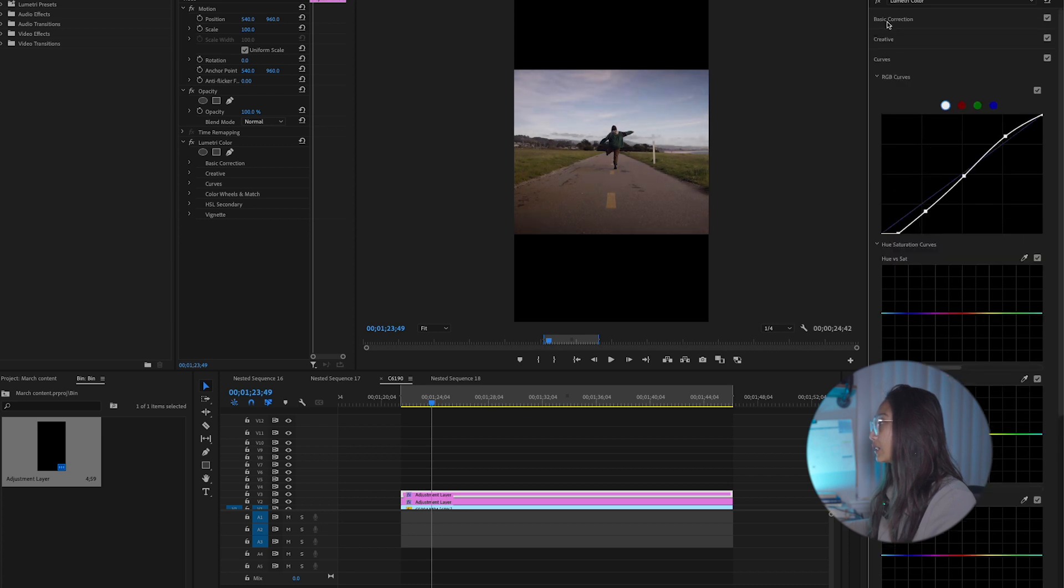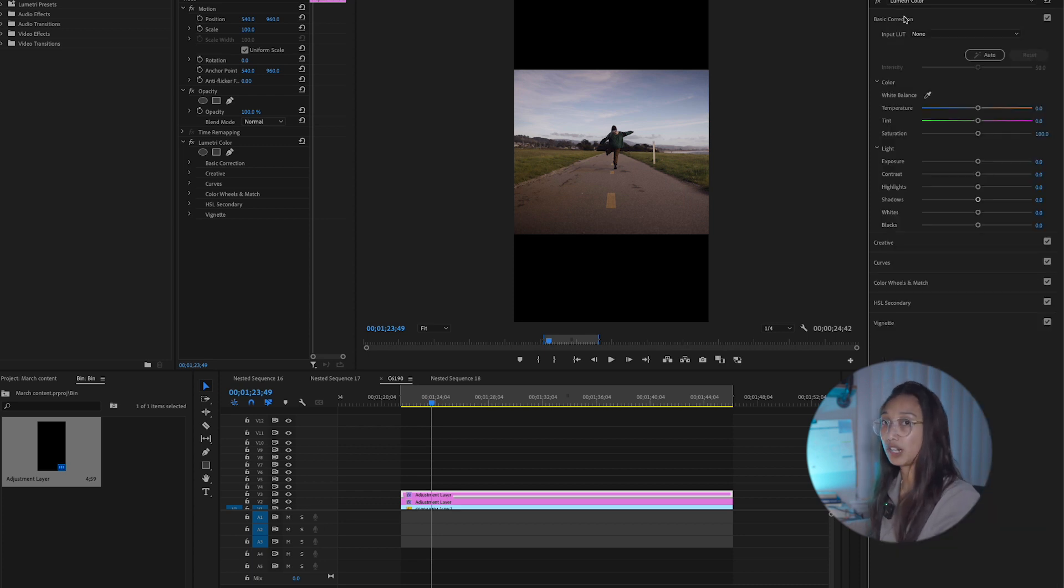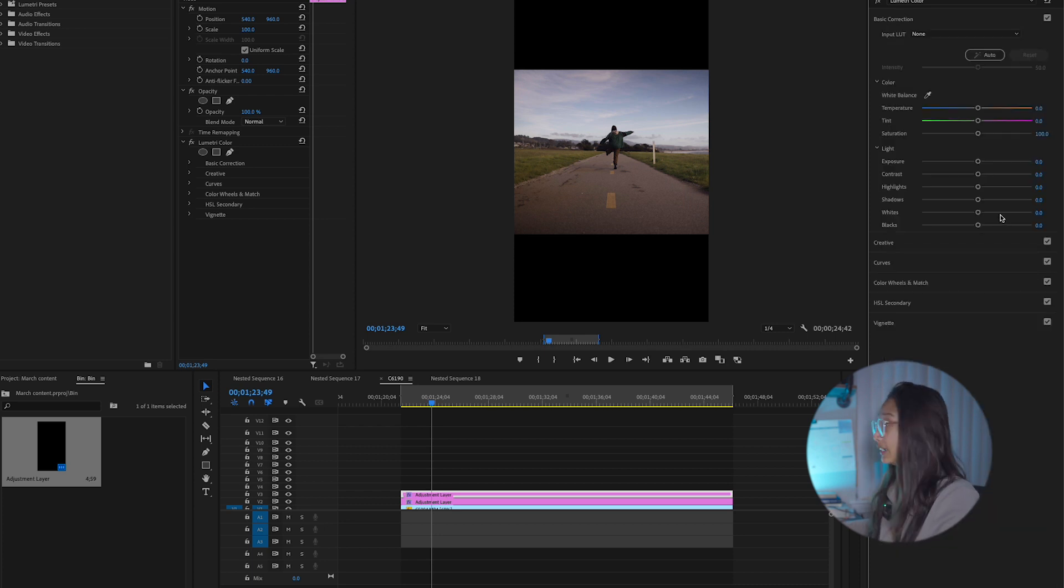And then I'll go into my basic correction, add more contrast, shadow, highlights, white if needed.